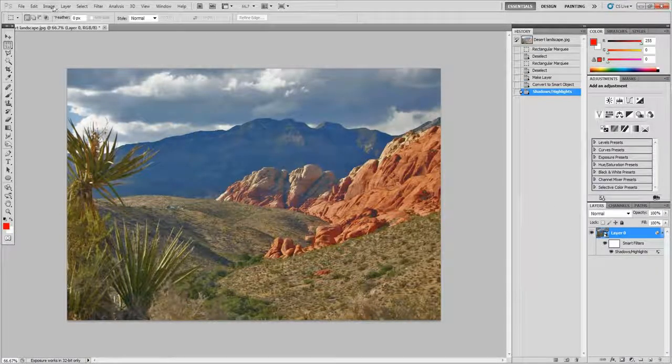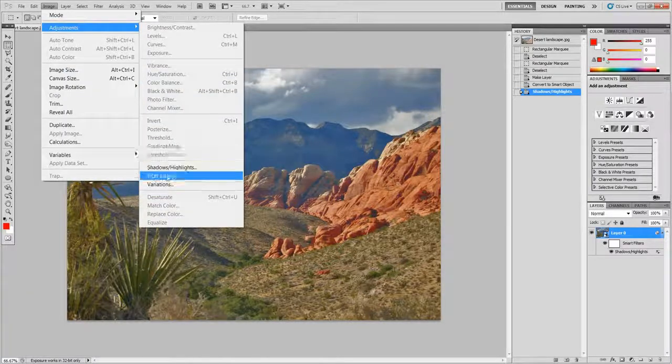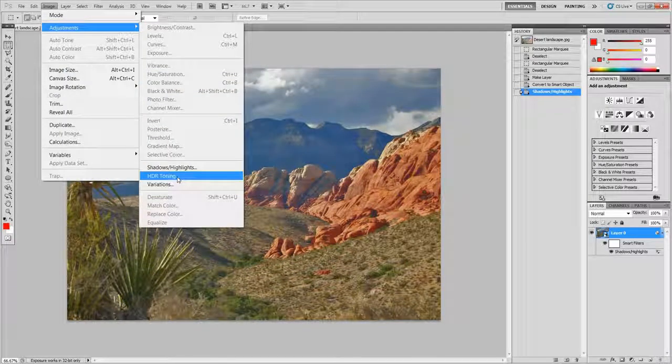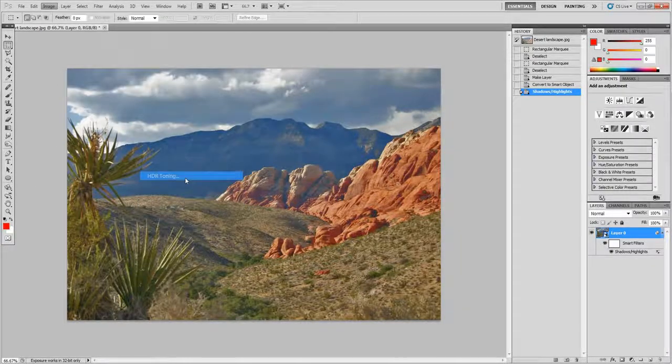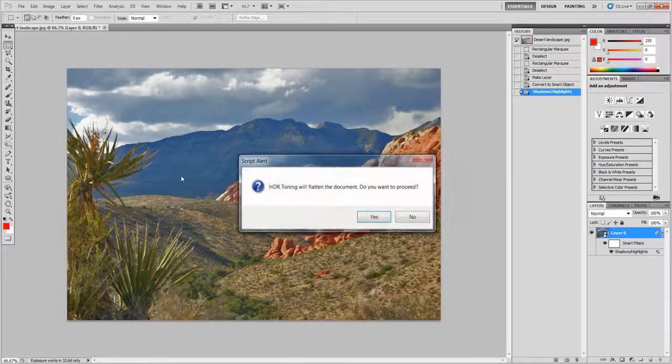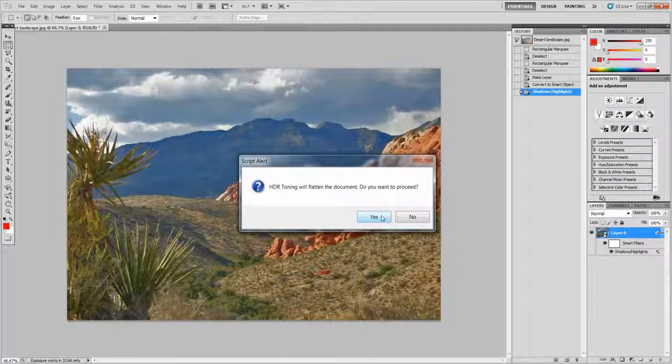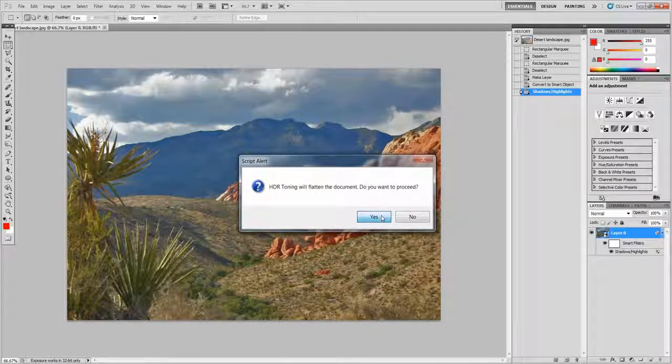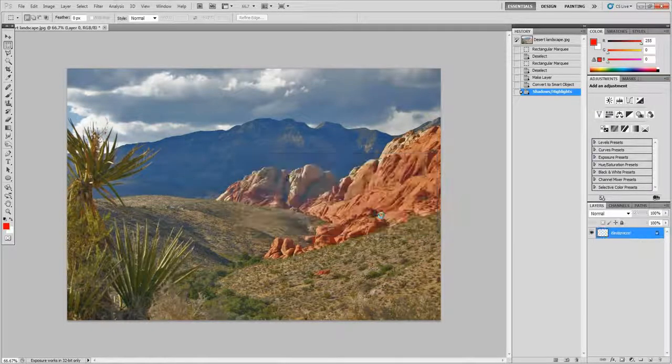Next you need to go to Image, Adjustments, HDR toning. And you'll need to flatten your image, so if you've got anything else on your layers then it will remove that. So make sure you don't.